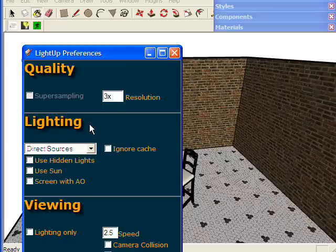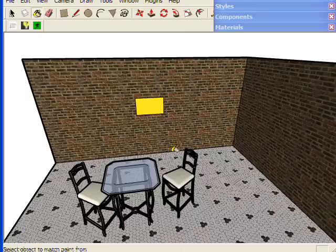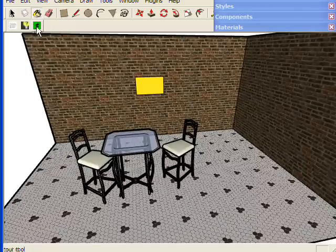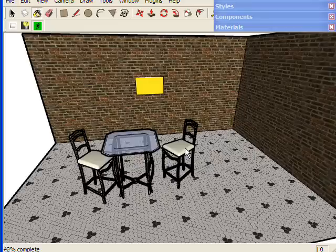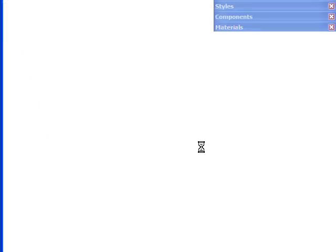I might just reduce the resolution a little here. Now if I click update, what I'll get is the processing of the orange light, and it will eventually come back and have the area light.